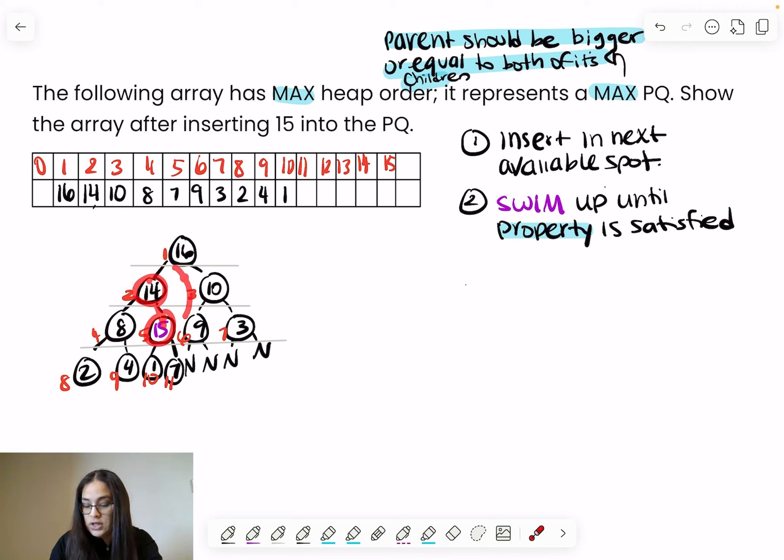We can stop swimming. Now we translate the tree back into an array. Remember, we never start at index 0 in binary heap trees. Index 1 is 16, index 2 is 15. Following the order left to right of each row: 16, 15, 10, then 8, 14, 9, 3, then 2, 4, 1, 7. That's your array after inserting 15.